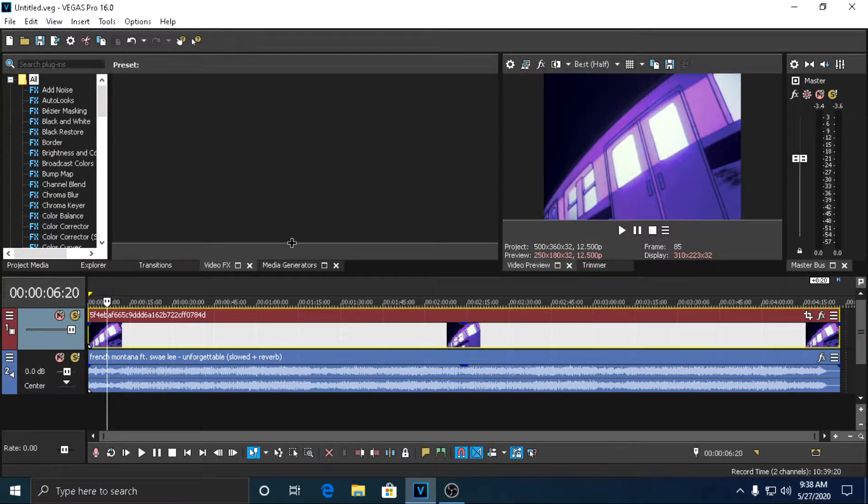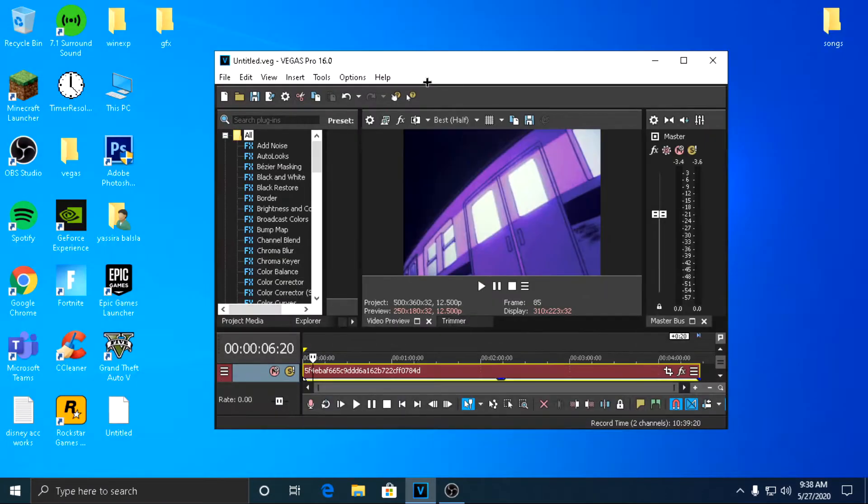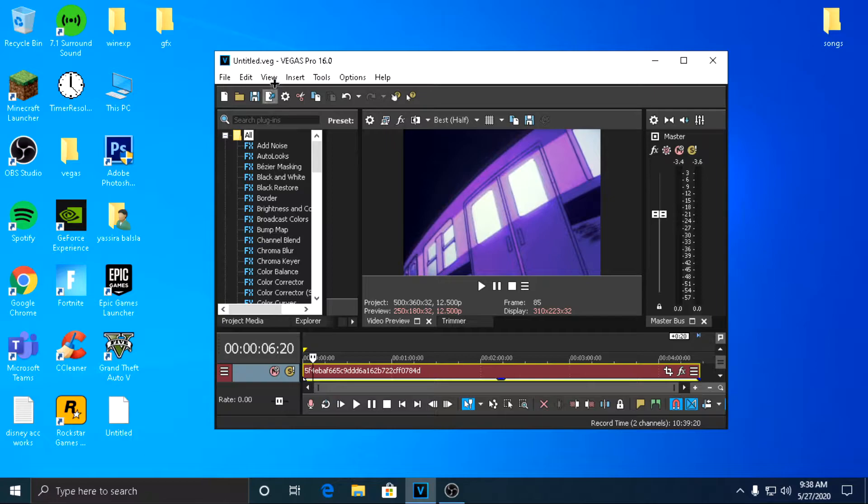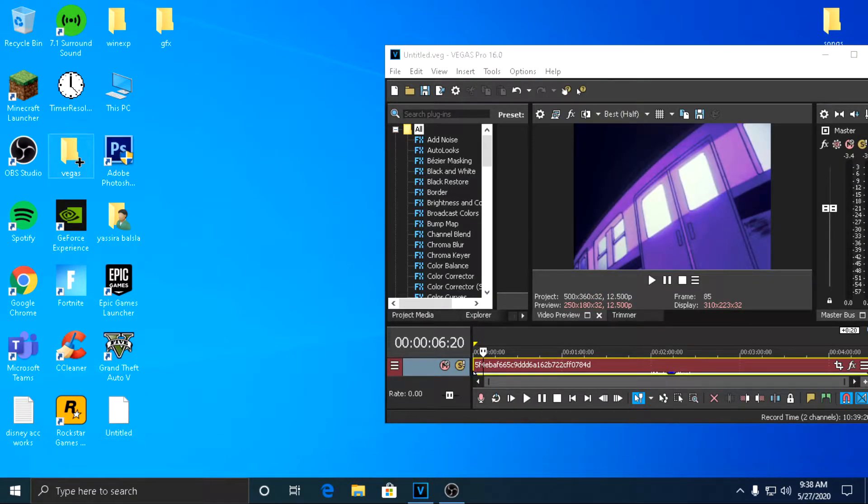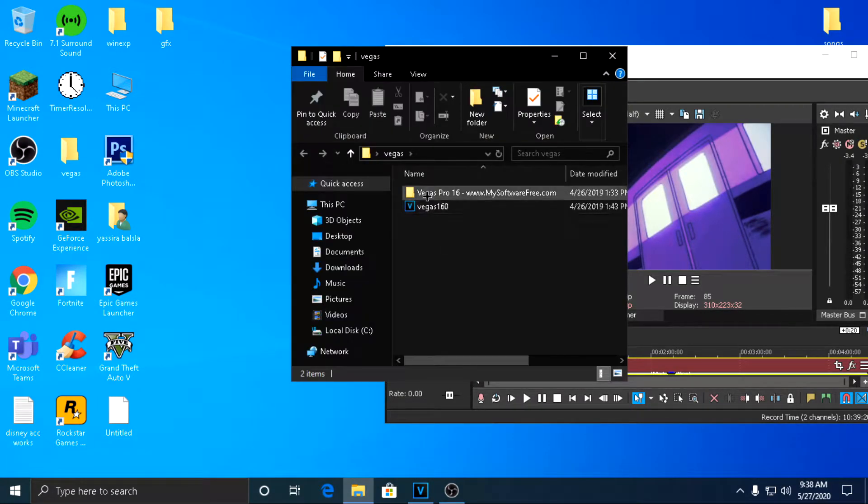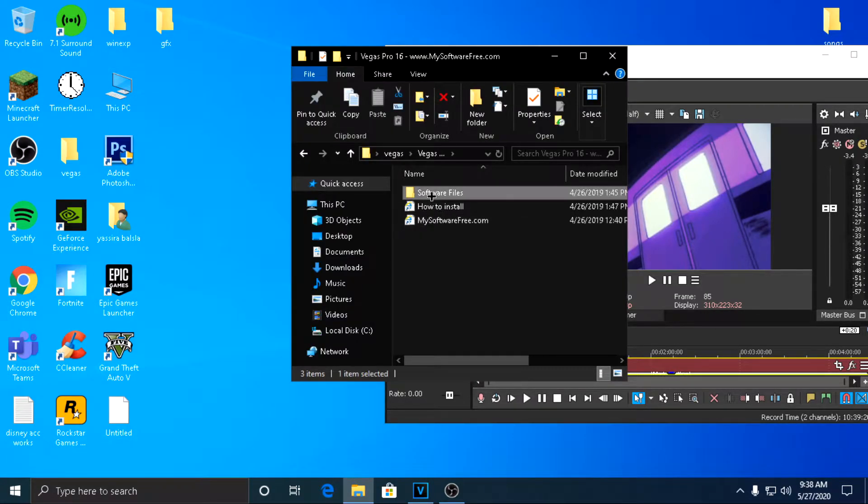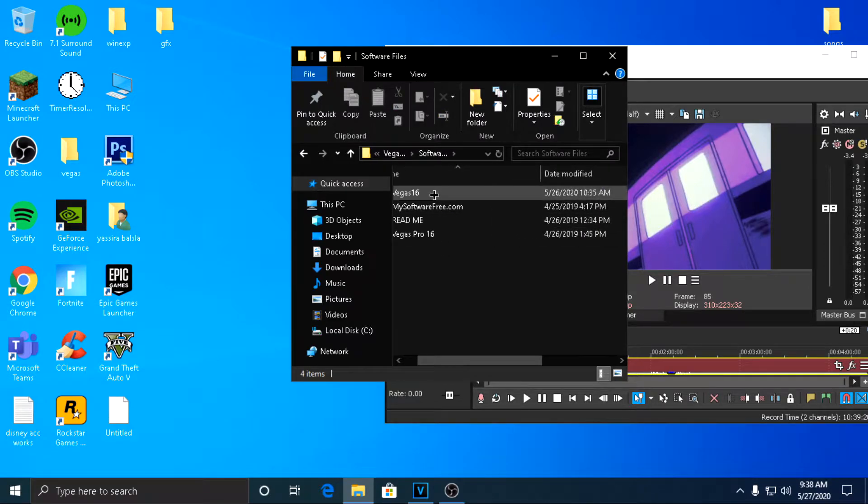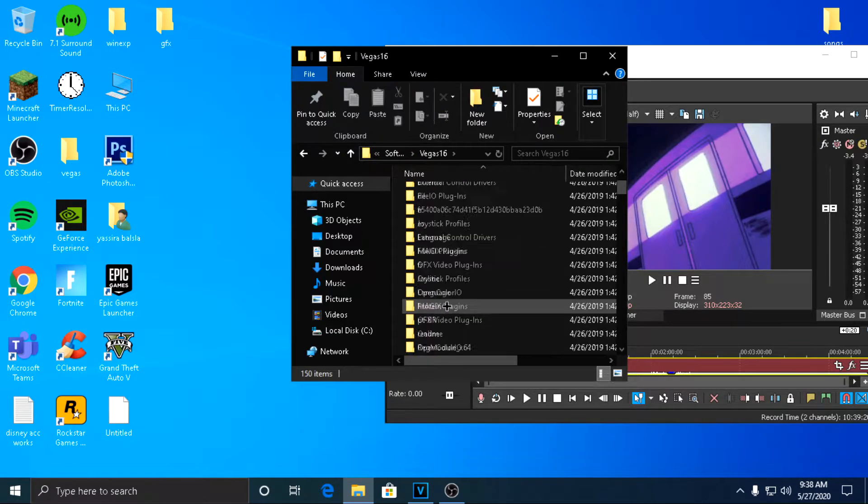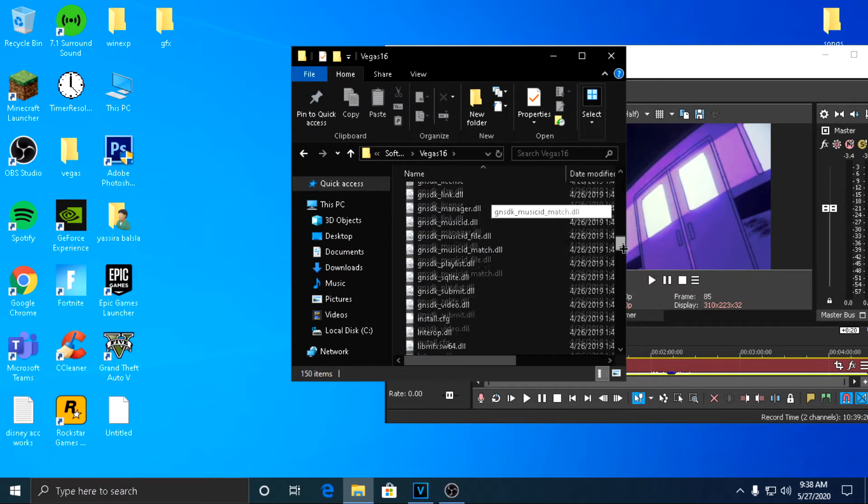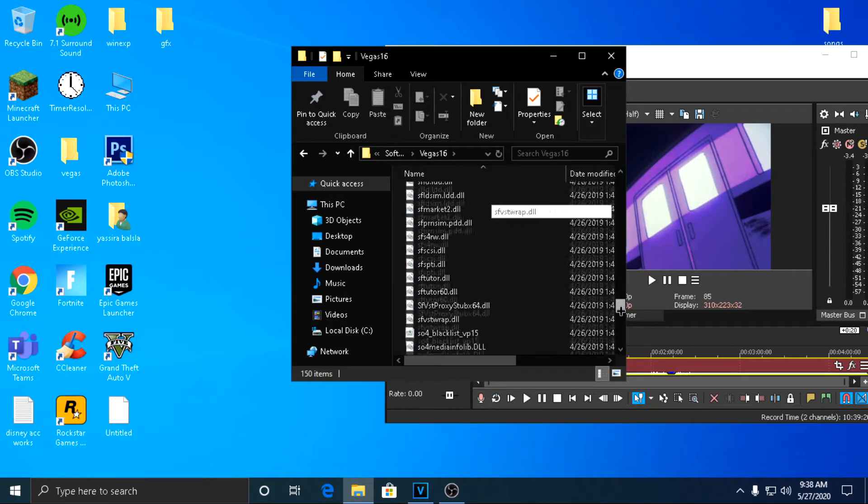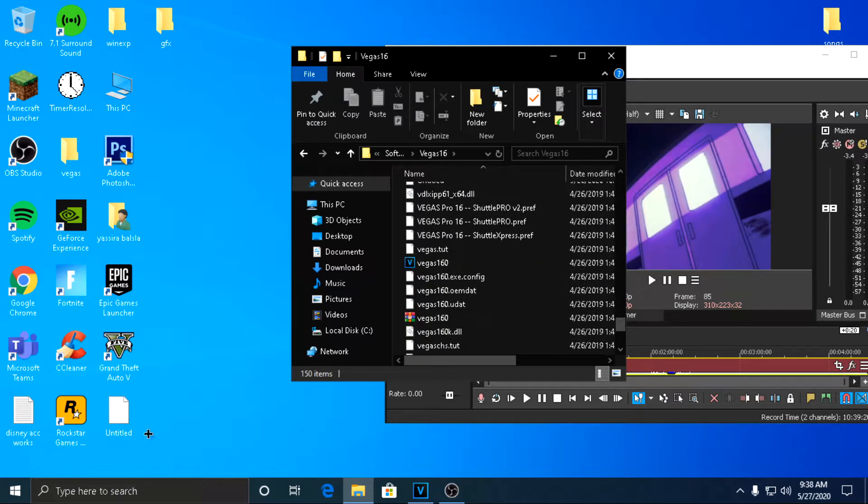And once you do that you want to reopen the Sony Vegas file. So for some reason mine doesn't save as a Vegas file, so let me quickly just open it from here. You guys don't have to do that, just open up the file. But mine doesn't work like that, so one second. There we go.